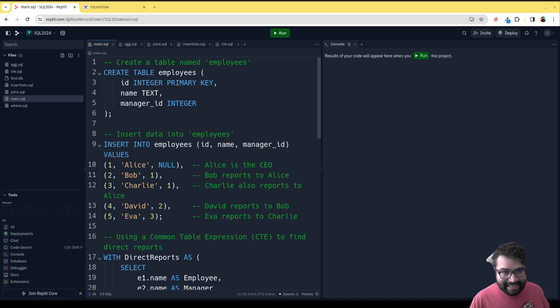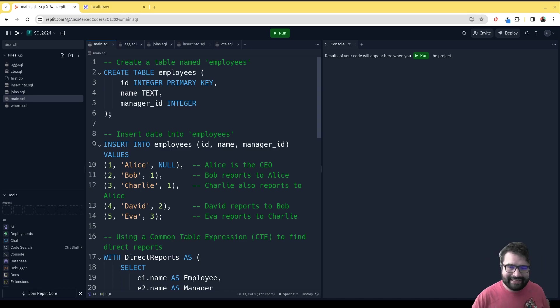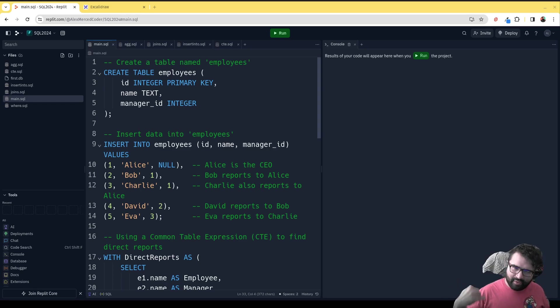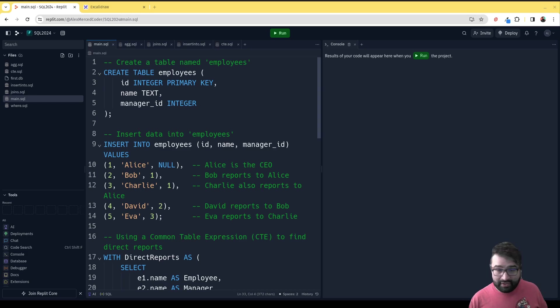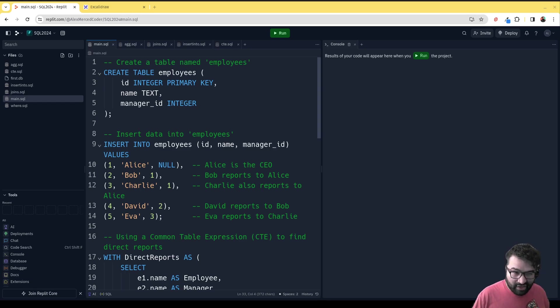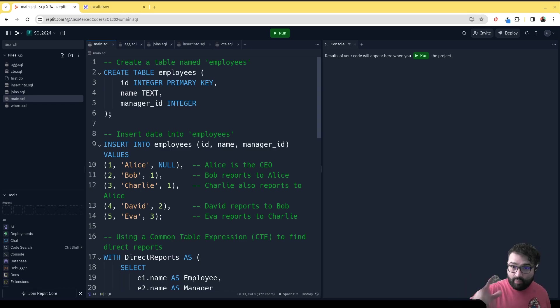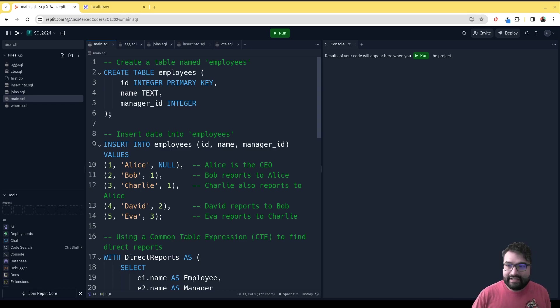What I want to talk about today is a concept called a common table expression. The idea is that your particular task may require multiple steps. You could probably do it all in one query, but the amount of logic would be really complicated and hard to think through.